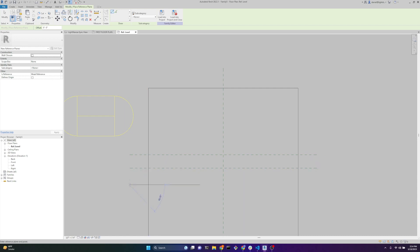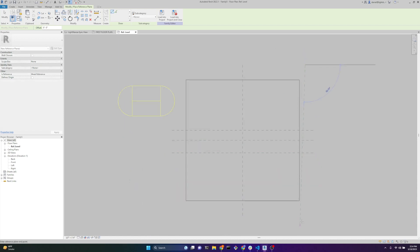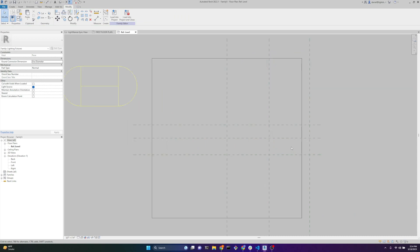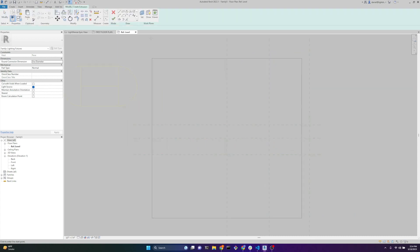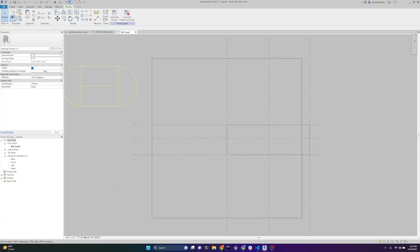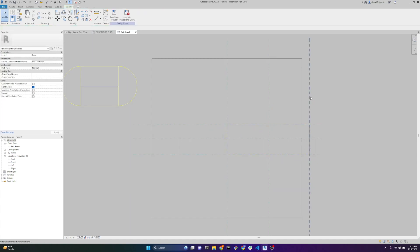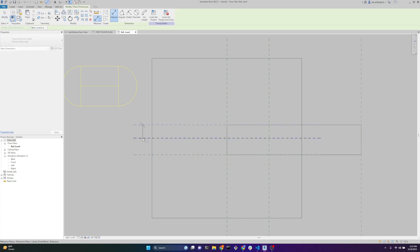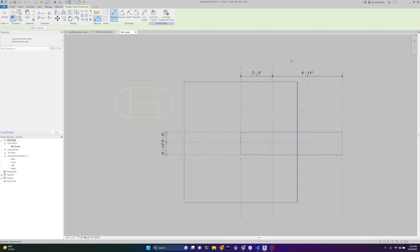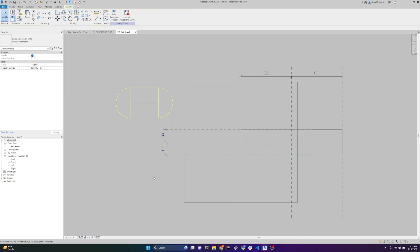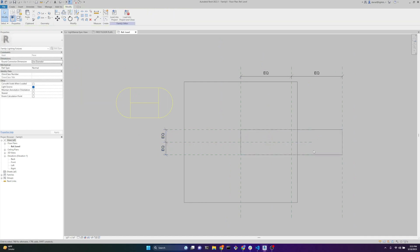We're going to do some reference planes. I pressed RP to draw the reference planes - it's just a shortcut. Next thing we're going to do is draw the geometry. We're going to draw an extrusion, a rectangle, and we're going to lock it to all these lines. So now as I move this reference plane, the fixture geometry changes. We're going to add some dimensions to these reference planes and press EQ. Now they are centered.